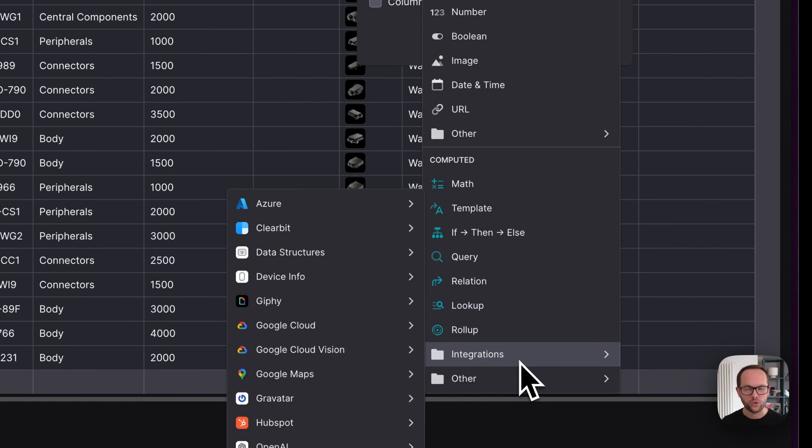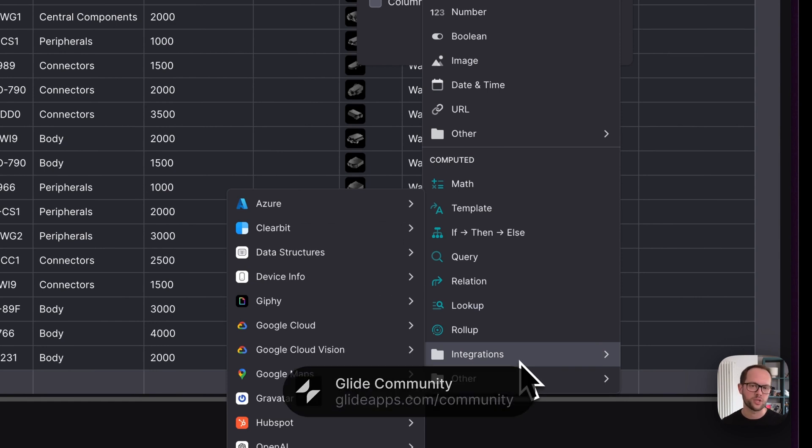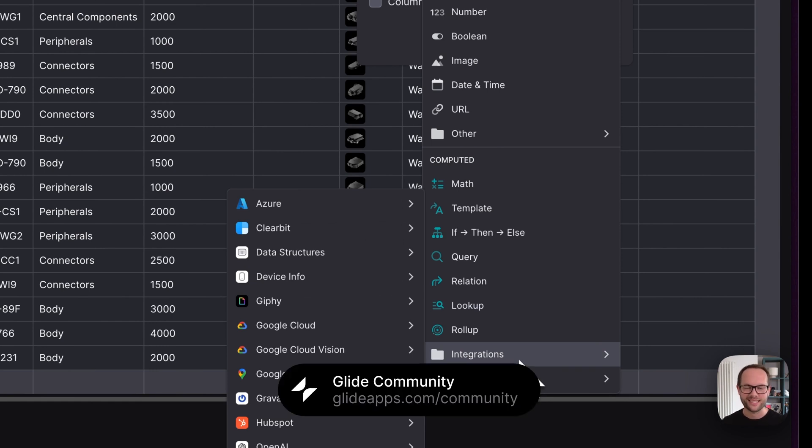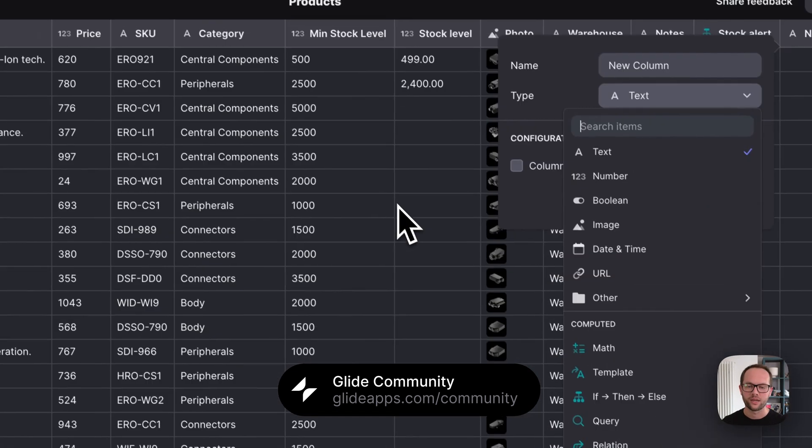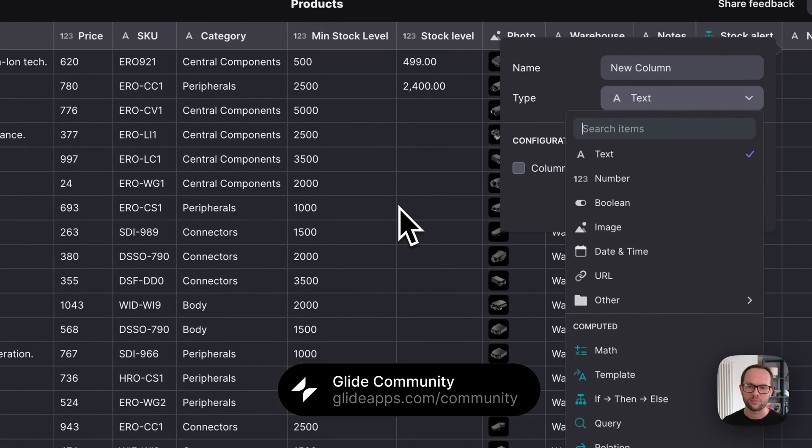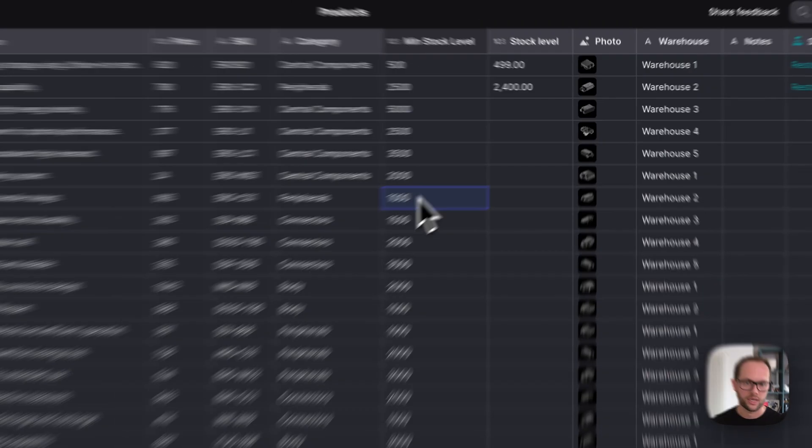And again, you can always head over to our community and ask and see what people are doing there. That's a great place to see what different people are doing with Glide.